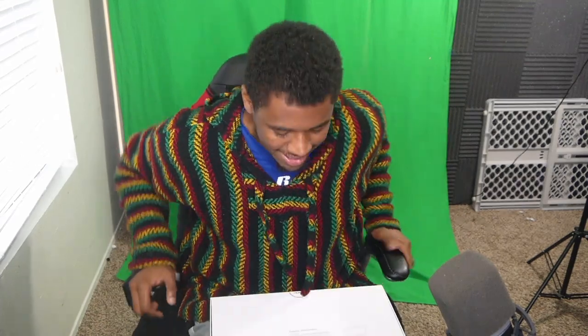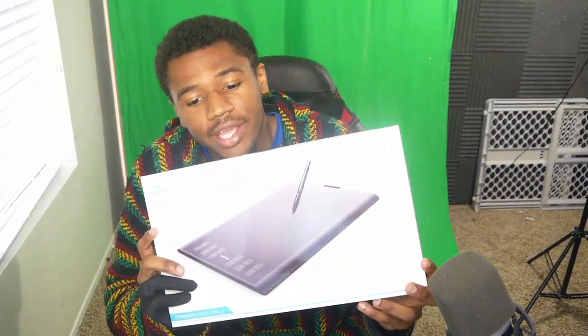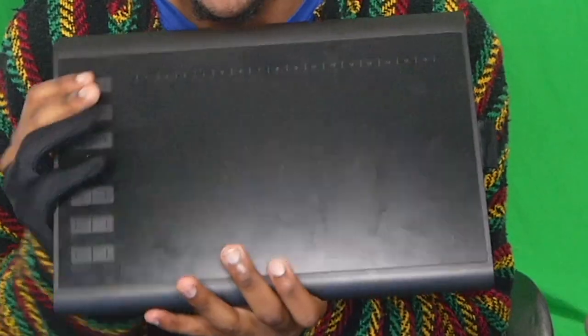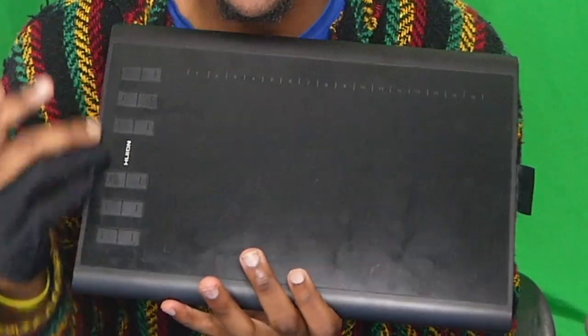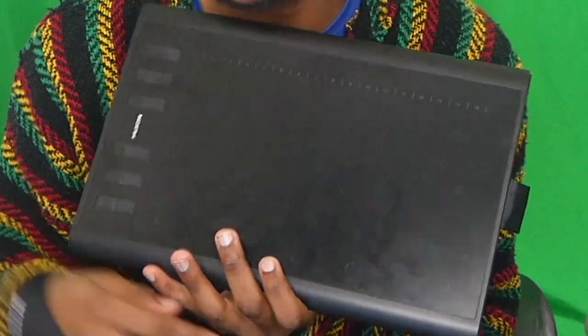The tablet came packaged pretty nicely. You got the case right here. The tablet itself has 12 hotkeys here that you can set up, you know, alt, control, delete, whatever you need for your work experience.